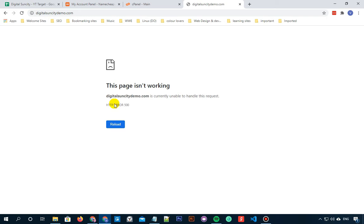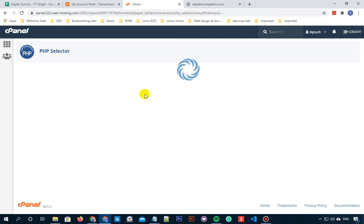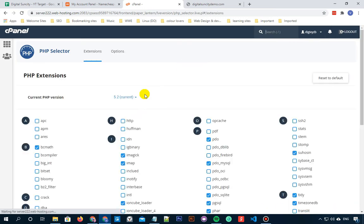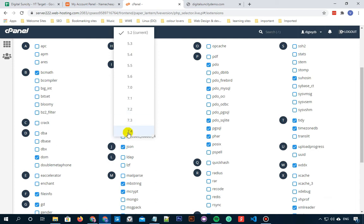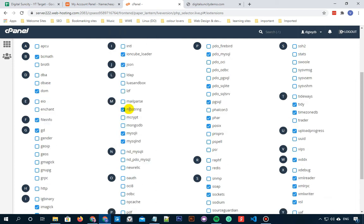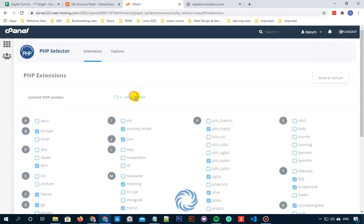As you can see this error on my screen, to resolve this, let's apply a trial method. I'll go to my cPanel, click on Select PHP Version, and increase the current PHP version. Now I'll click on Set as Current.